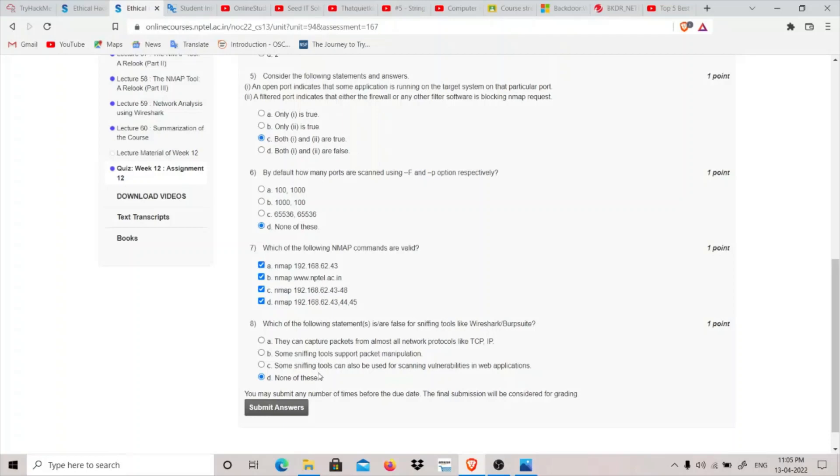So that completes our Week 12 Assignment of NPTEL Ethical Hacking course. Now coming back to how you should prepare for the final exam, what I would recommend is go through all the assignment solutions that is the solution that they have provided.